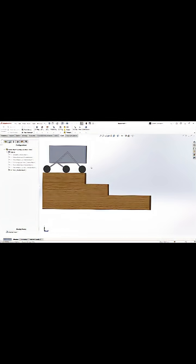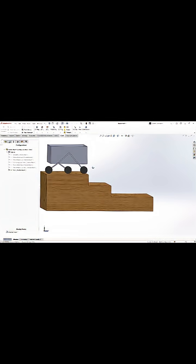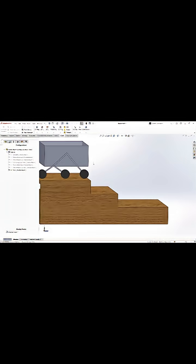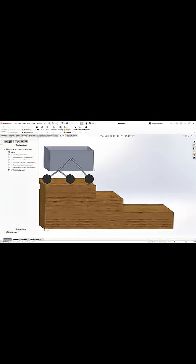You can see the kind of motion we were going for, and we hope to achieve this if we choose to pursue this rocker design going forward with our project.